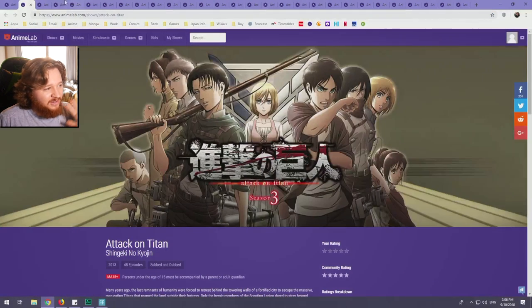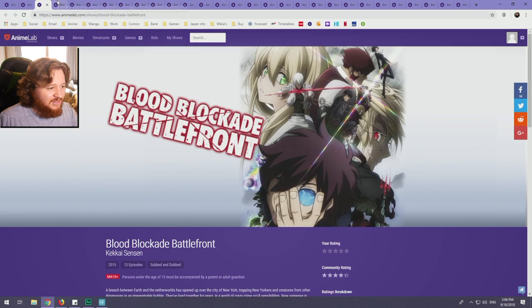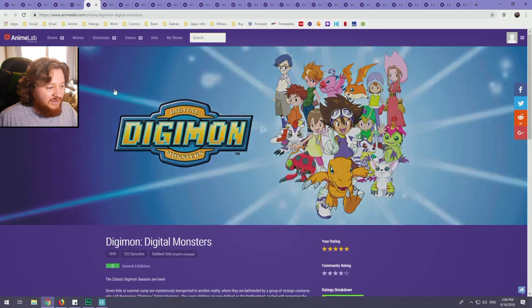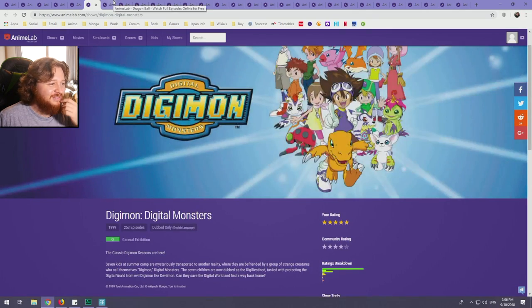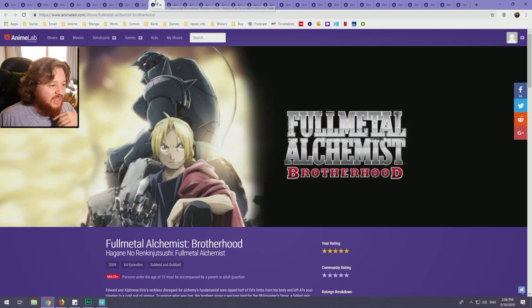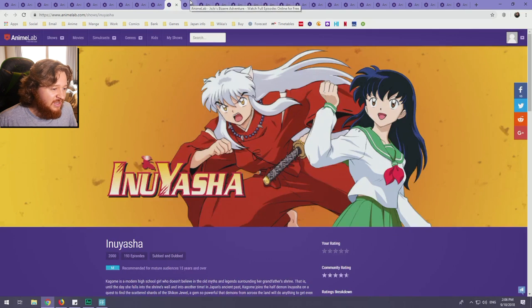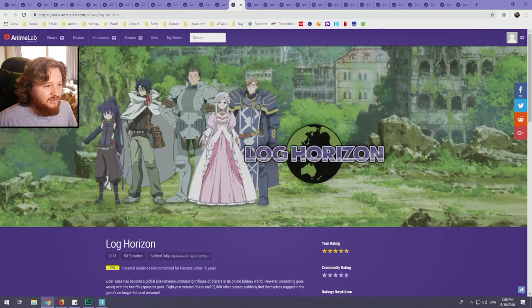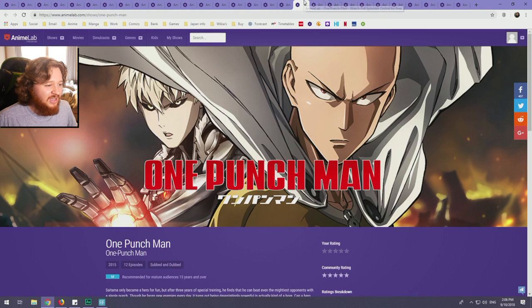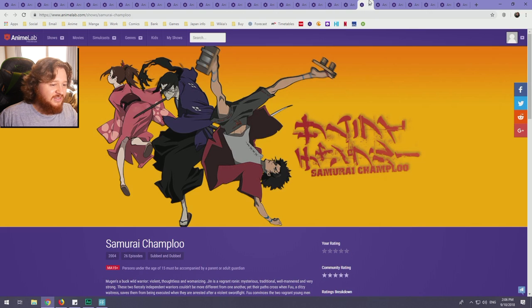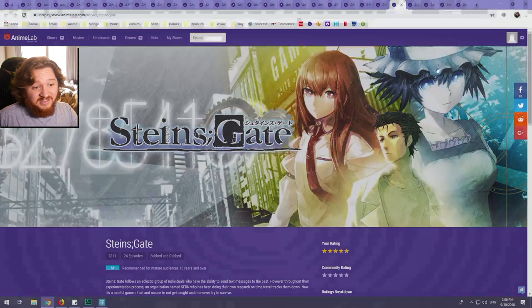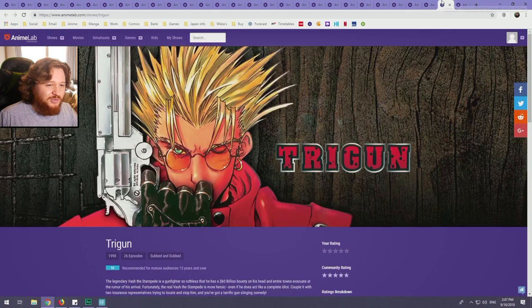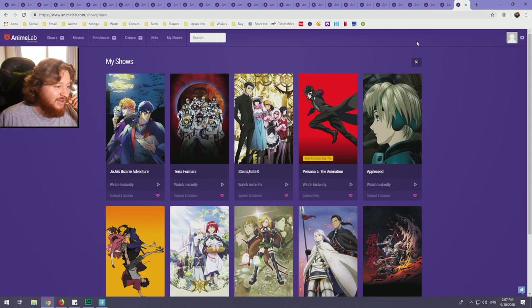You got Attack on Titan, all three seasons. Blood Blockade Battlefront, Code Geass both seasons, Death Note, Digimon five seasons, Dragon Ball, Dragon Ball Z, Dragon Ball Super, Dragon Ball GT, Full Metal Alchemist Brotherhood, Inuyasha, Jojo's Bizarre Adventure Season 1, Kenichi, Kill la Kill, Log Horizon, Megalobox, Naruto, Naruto Shippuden, One Punch Man, Overlord, Prison School, Psycho Pass, Samurai Champloo, Sailor Moon and Sailor Moon Crystal, Steins Gate and Steins Gate Zero, Summer Wars, Boy and the Beast, Trigun, and Wolf Children.